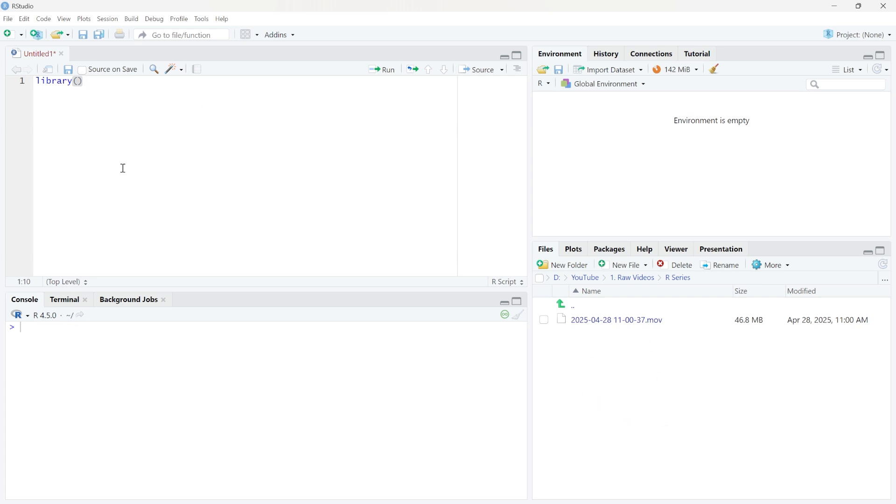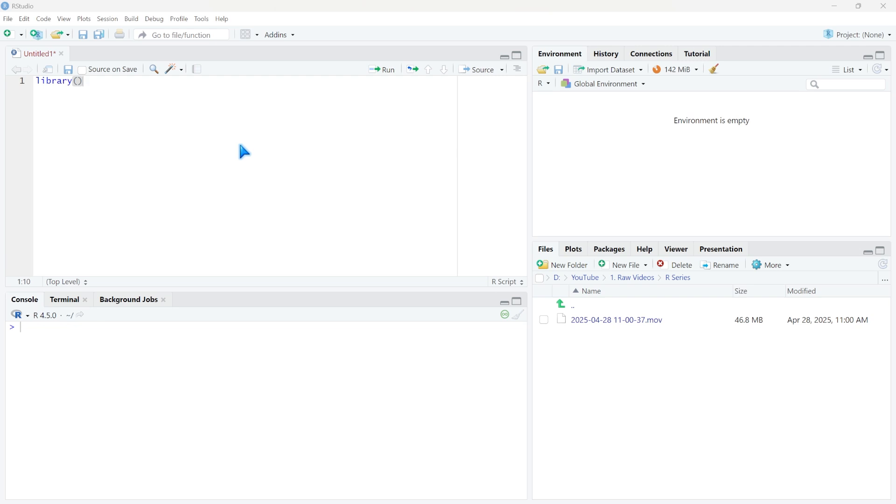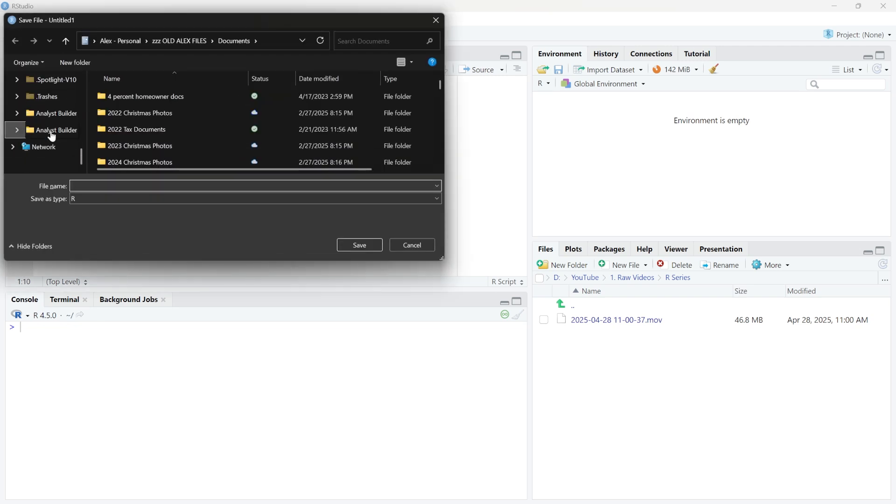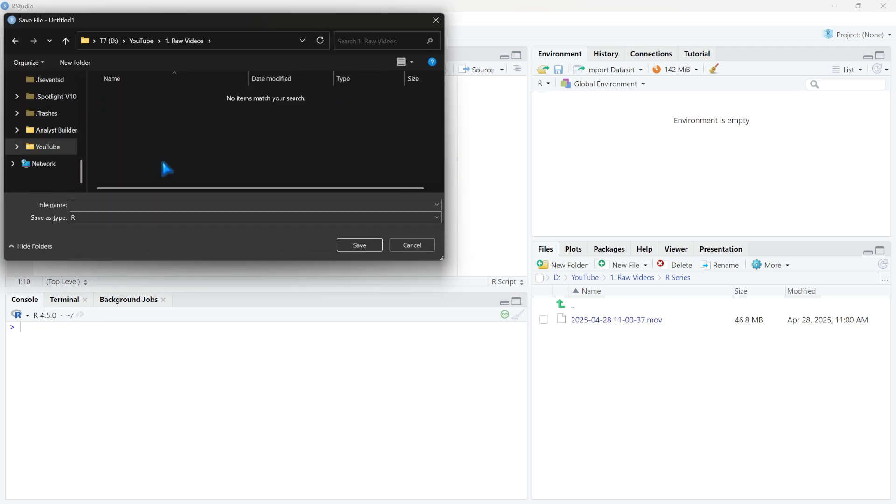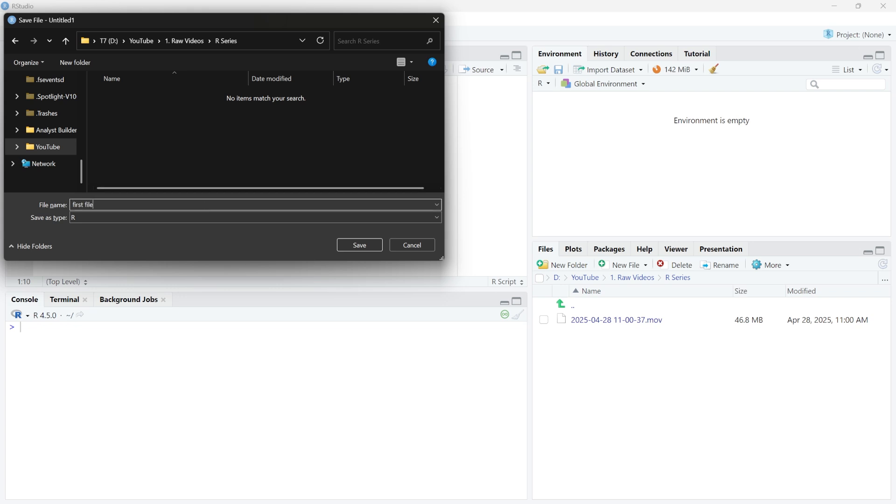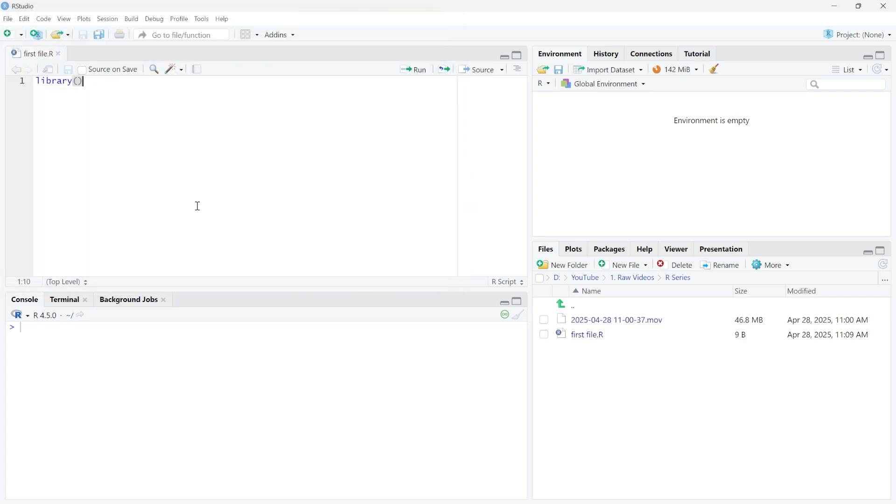If we come right over here, actually, we can do Control S and we can save this. Let's go down to our YouTube and I'm going to go to this R series and I'm just going to save this as first file. And if I save it, you'll see it saves as first file dot R. Now that's actually not a good naming convention. I should use an underscore there, but these are all things that we will get to within this series.